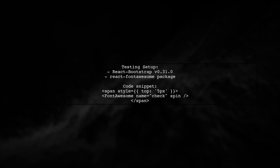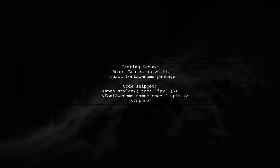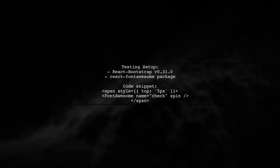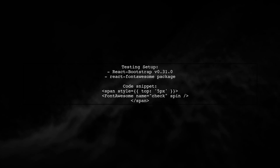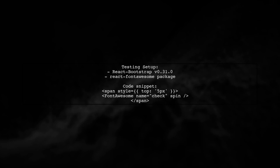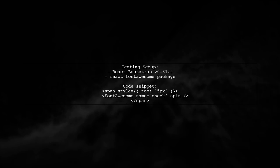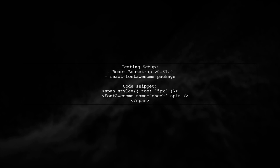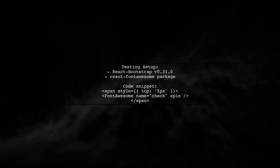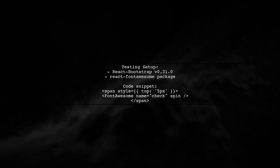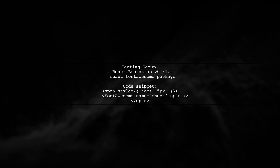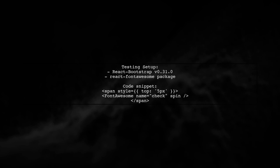In my test with React Bootstrap version 0.31.0 and the React Font Awesome package, I found that adding a span with inline styles helps center the icon properly. This was necessary because of how FormControl.Feedback renders icons.